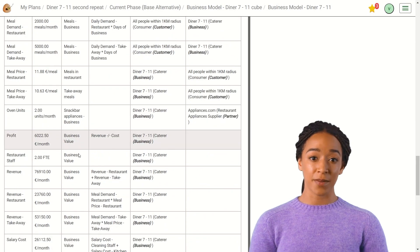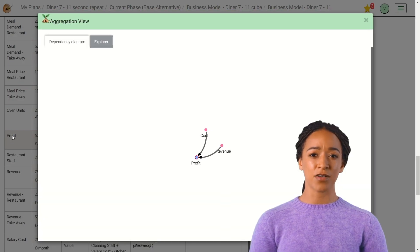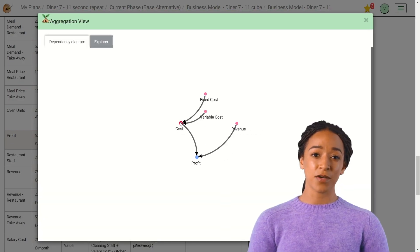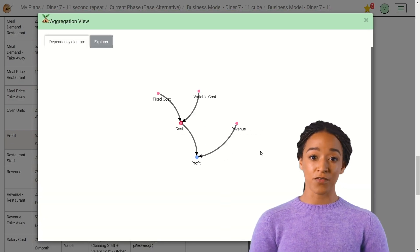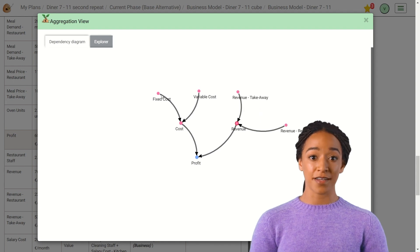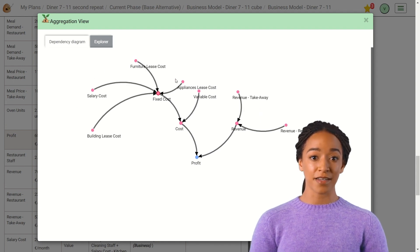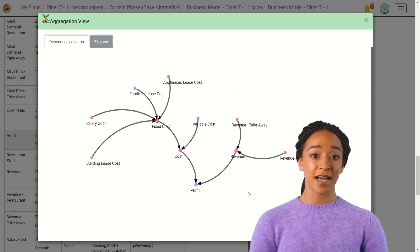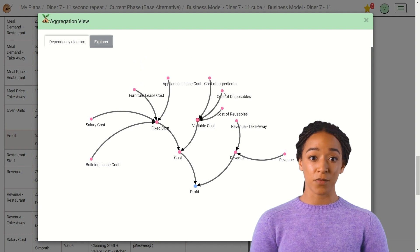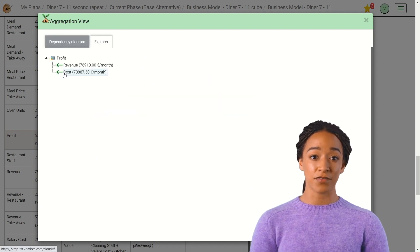If you want to analyze the dependencies between values, you can use the aggregation view. This view is also available from the maps we have created before, like the ecosystem and strategy map. In this view, you can analyze how the elements branch out from one another and what the calculated values are.